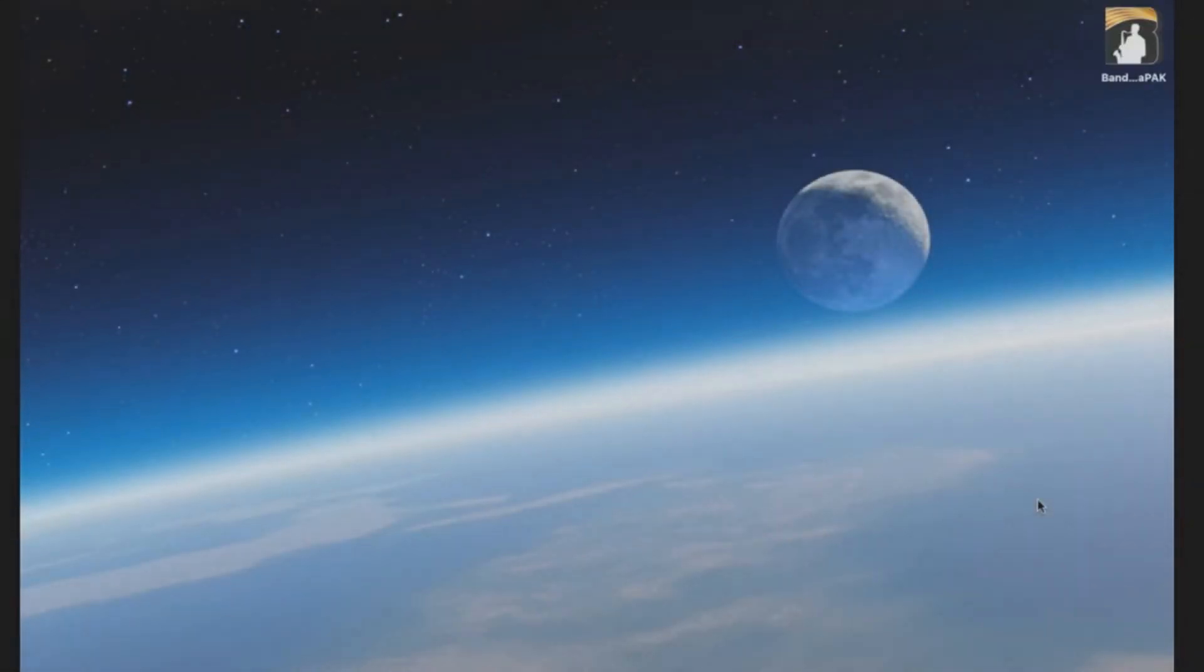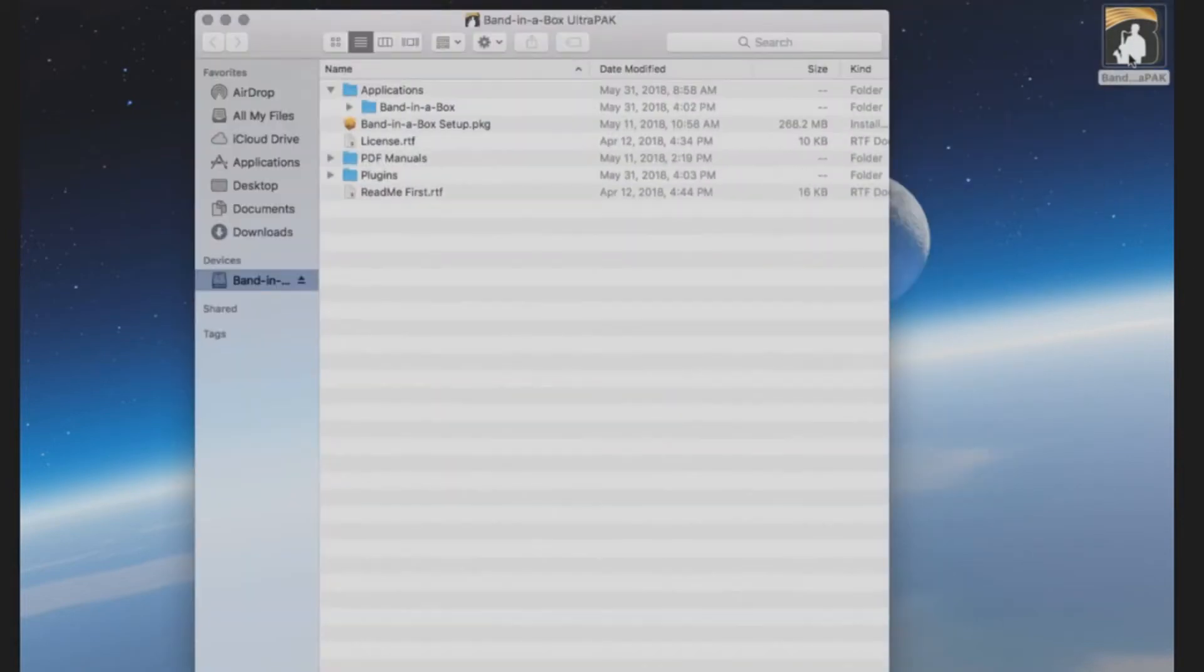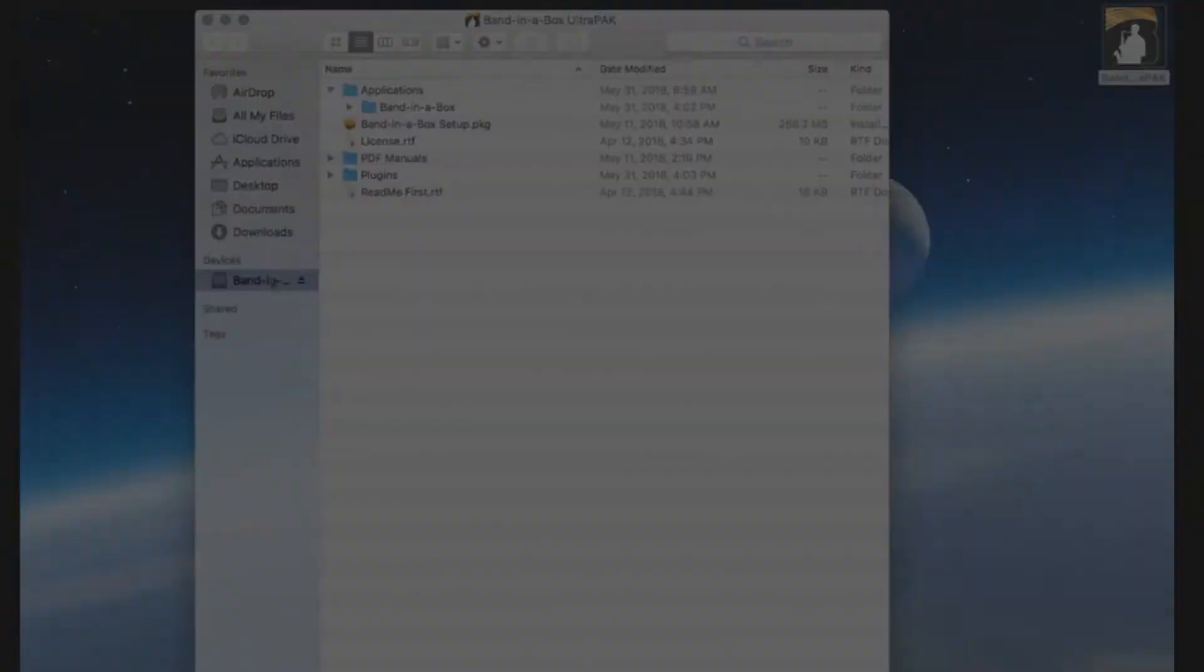Once you have the hard drive connected to your computer via USB, the drive should automatically show up on your desktop. If the drive does not show up automatically, you can locate the drive under Devices in the finder.